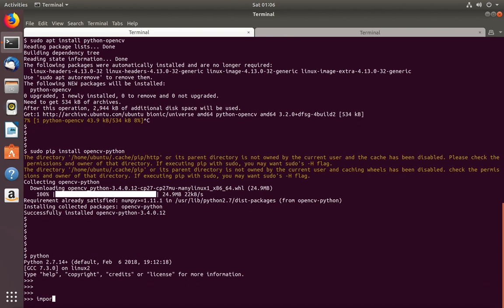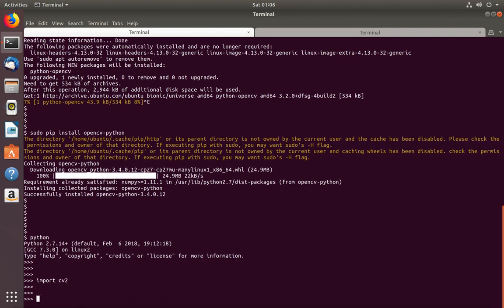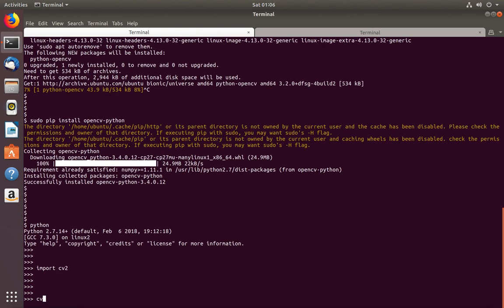Then do import cv2. See, now it's working. cv2.__version__.